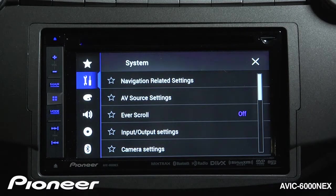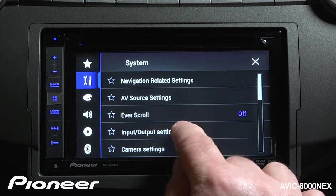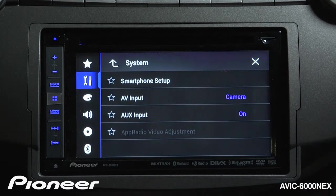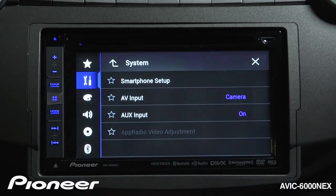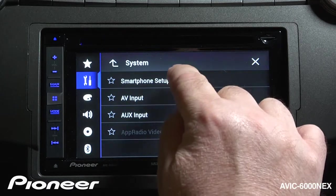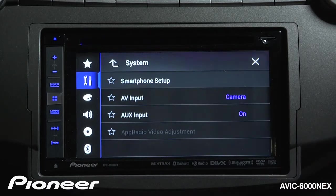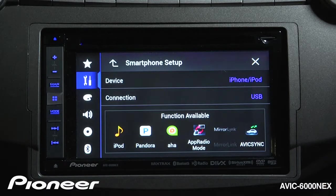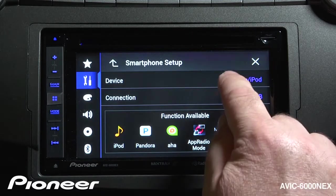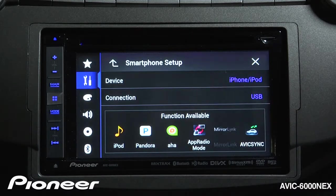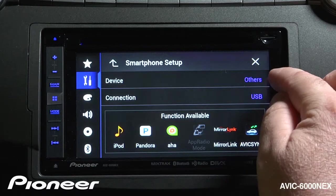Next is our input and output settings, and there are a number of very interesting settings here. The first is our smartphone setup, which is a very important setting. With smartphone setup we choose what type of device we're going to connect to the 6000 — either an iPhone or iPod, and if you're going to connect to an Android device, we choose the Others setting.